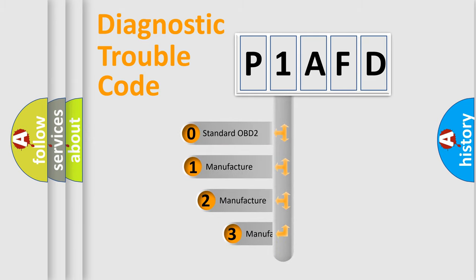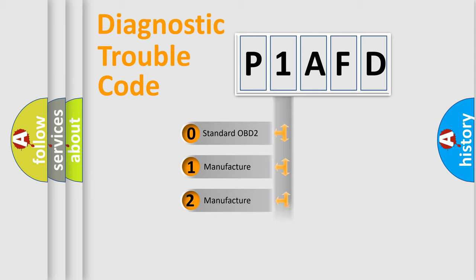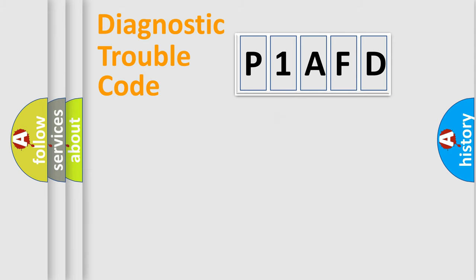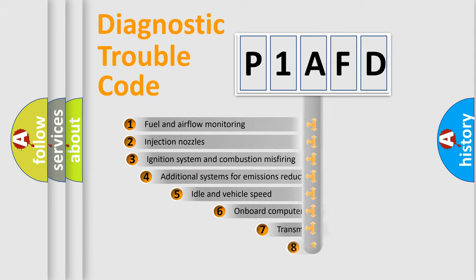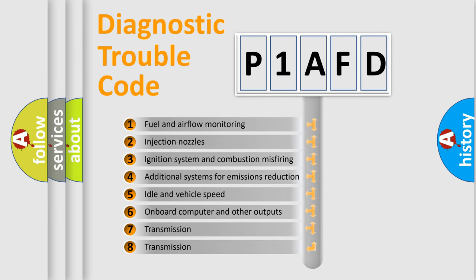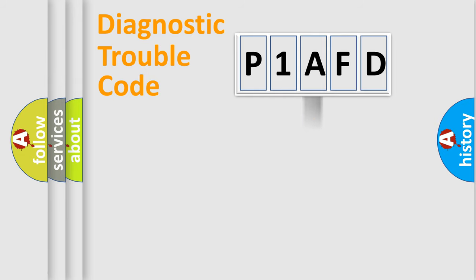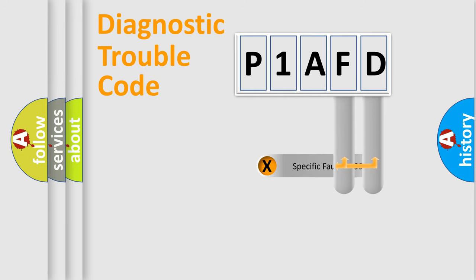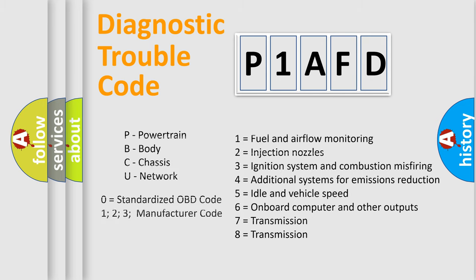If the second character is expressed as zero, it is a standardized error. In the case of numbers 1, 2, 3, it is a more prestigious expression of the car specific error. The third character specifies a subset of errors. The distribution shown is valid only for the standardized DTC code. Only the last two characters define the specific fault of the group. Let's not forget that such a division is valid only if the other character code is expressed by the number zero.